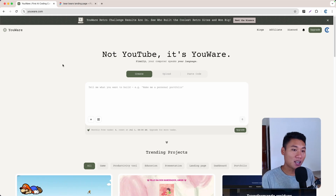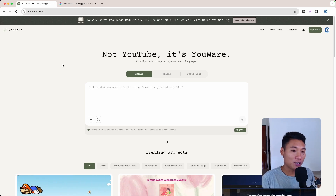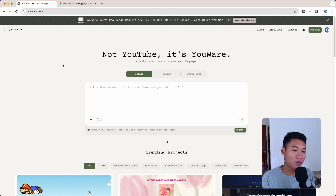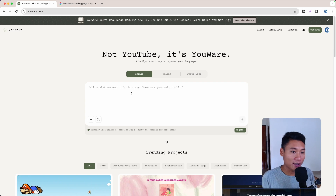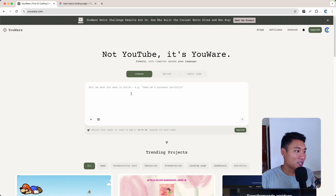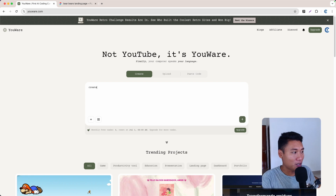Hello everyone, I just found this awesome AI platform called Ur, and it's honestly mind-blowing. With Ur you can create a full website just by typing a prompt — describe what you want, hit enter, and your site is live. That is super cool. As you can see in here, you can just type in 'create me a landing page' or something like that and just hit enter.